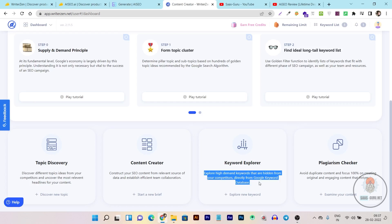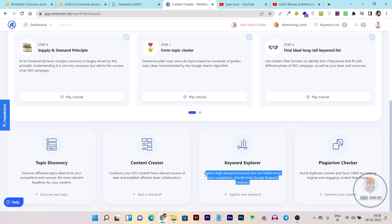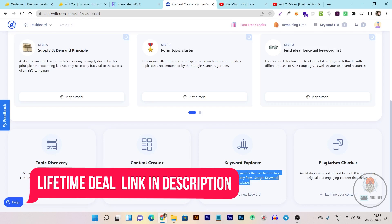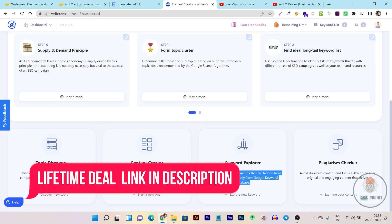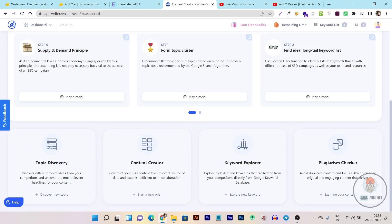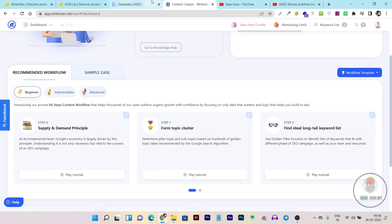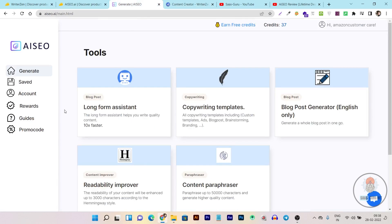WriterZen's keyword explorer fetches data from Ahrefs, which is why the data quality is very unique and high. I am really amazed by its keyword explorer's performance. When I enter any topic, it shows keywords with long-form potential and less competition using its Golden Ratio filter. That's why I suggest its keyword explorer is excellent — you don't need another keyword research tool because it is that powerful.